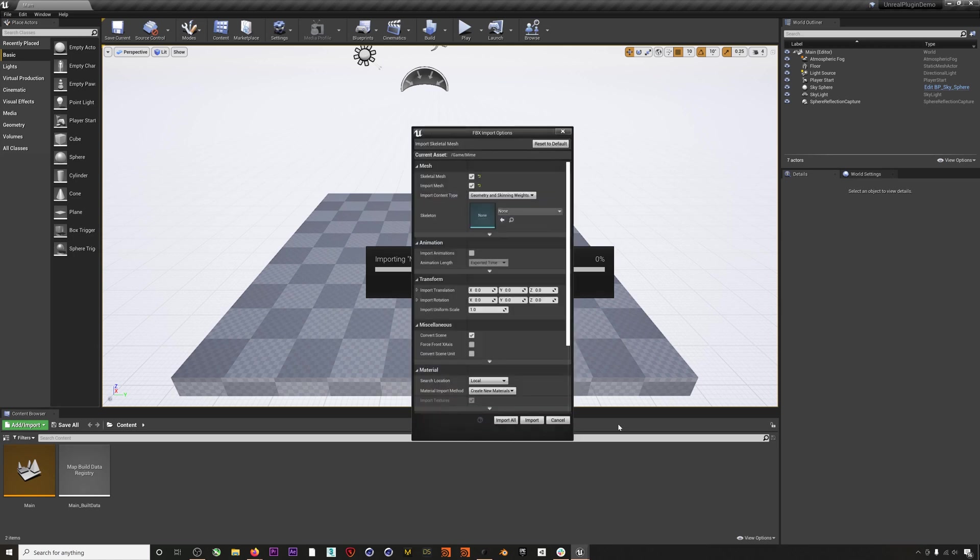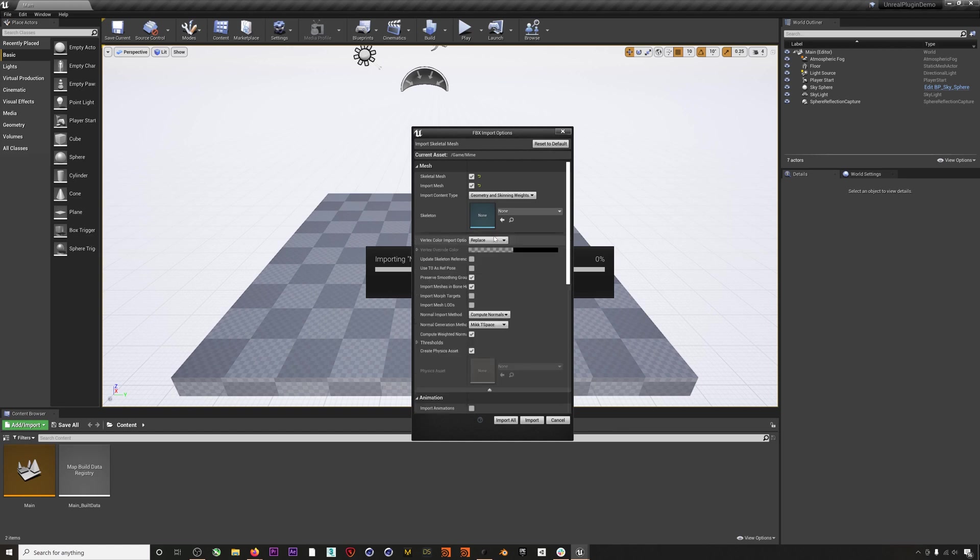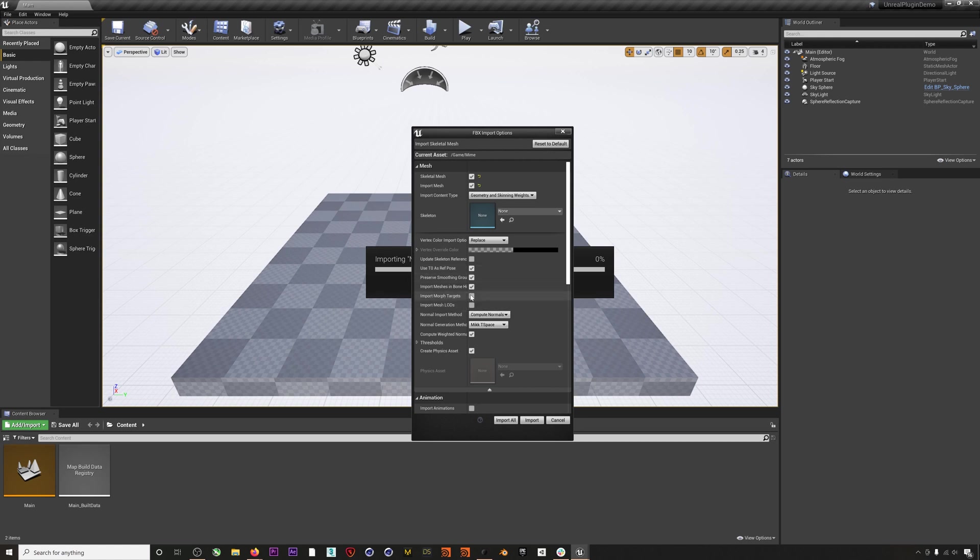On the import options screen, make sure to check 'Use T0 as Ref Pose' and 'Import Morph Targets'. Then hit Import All.